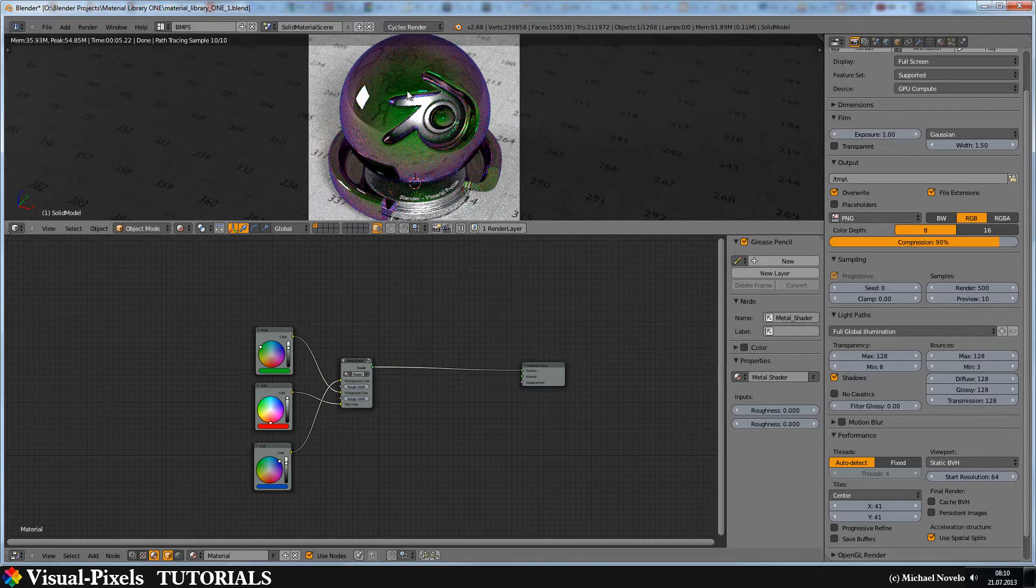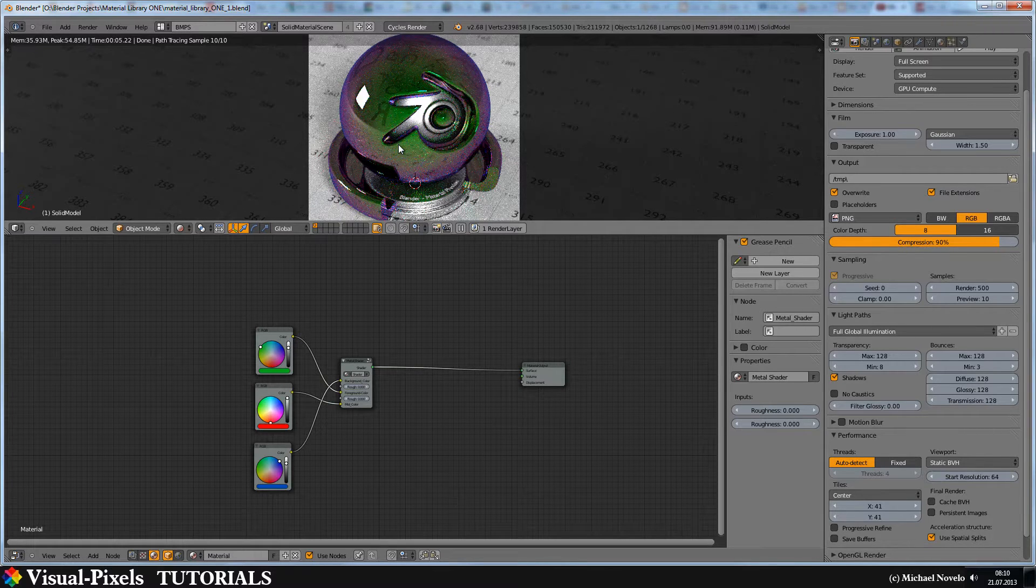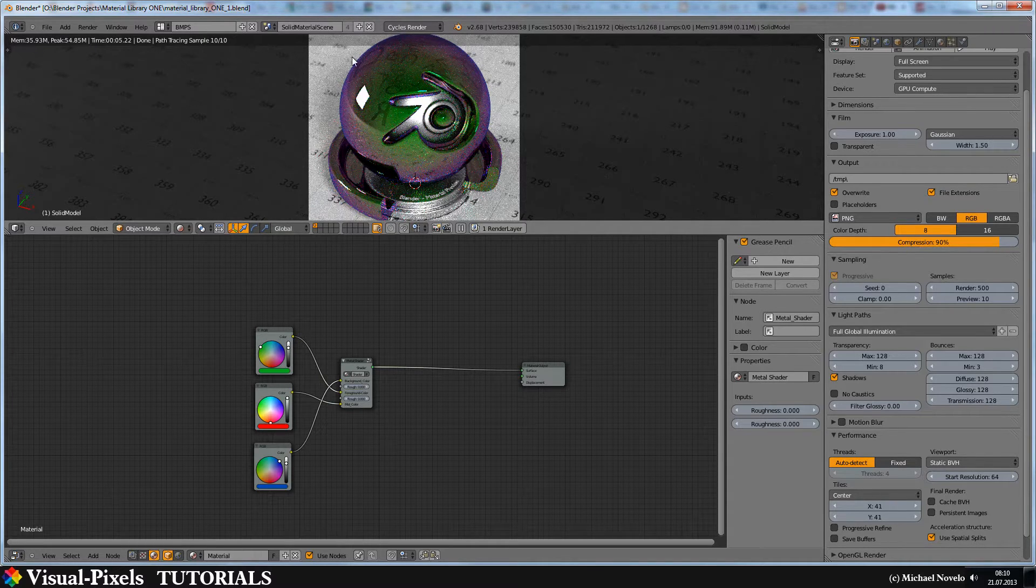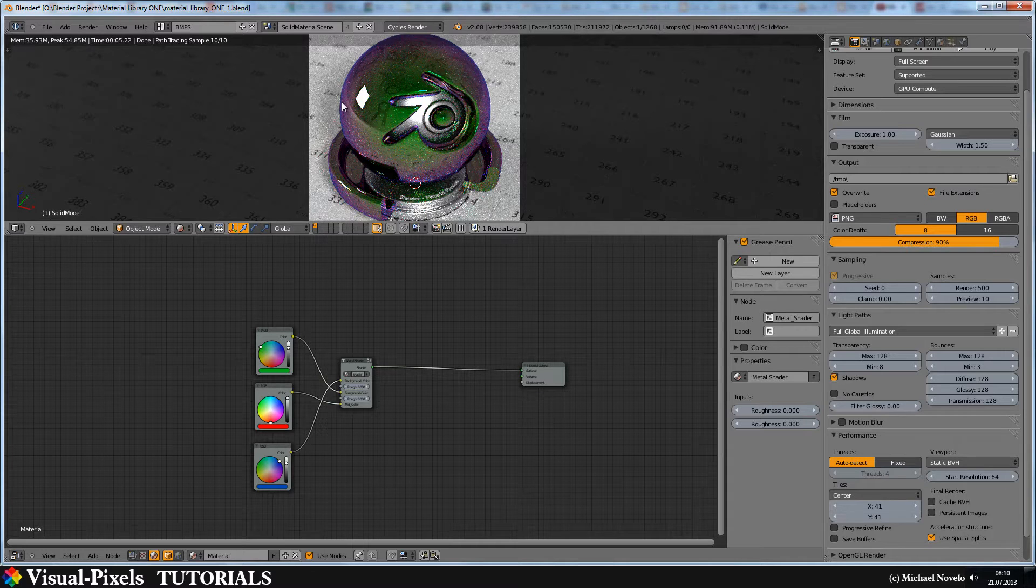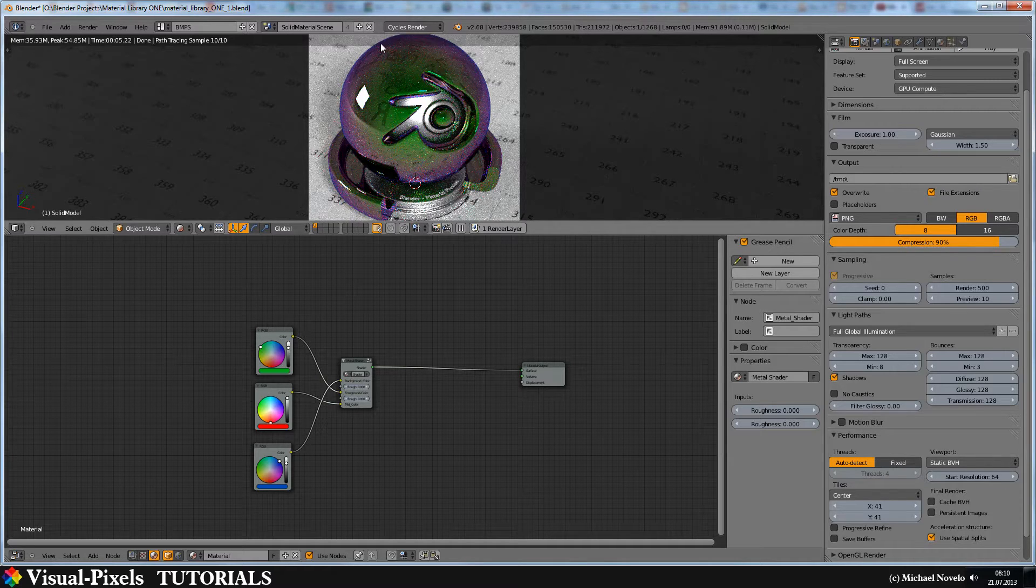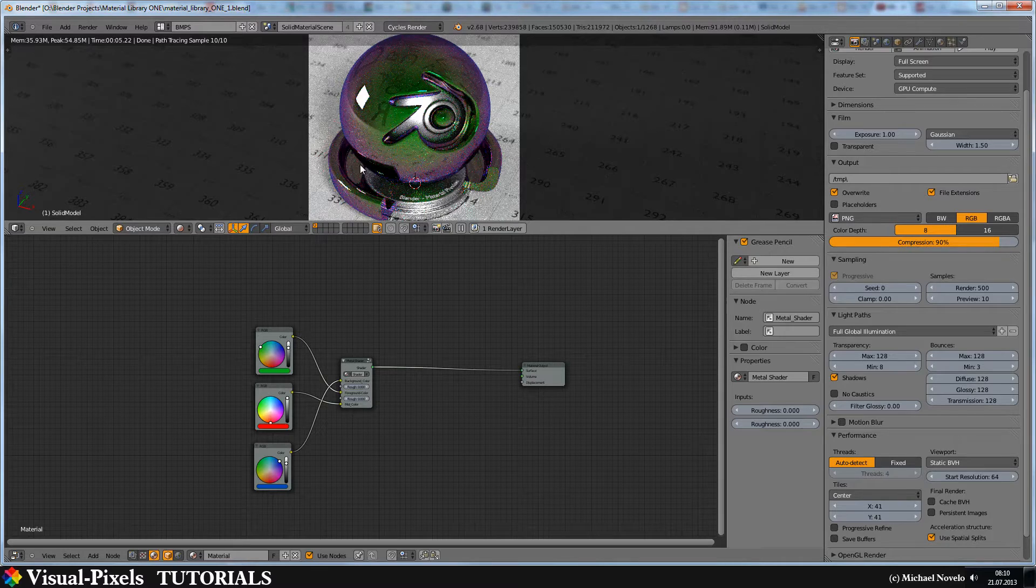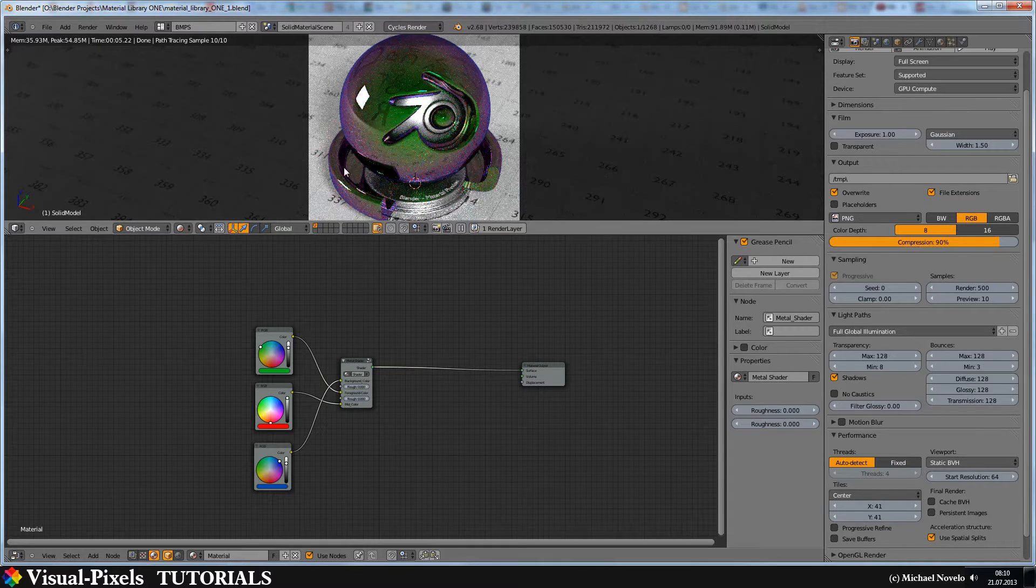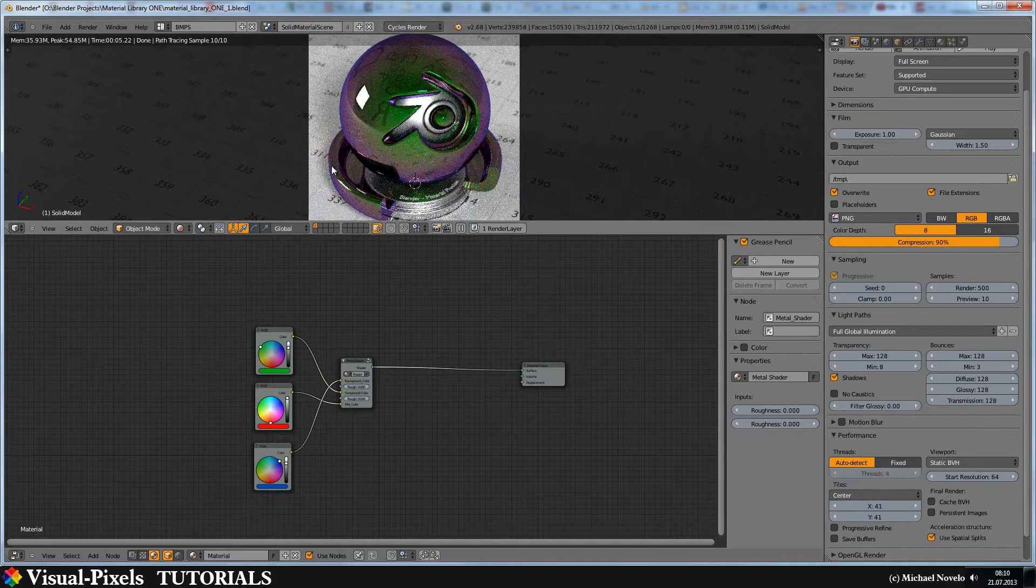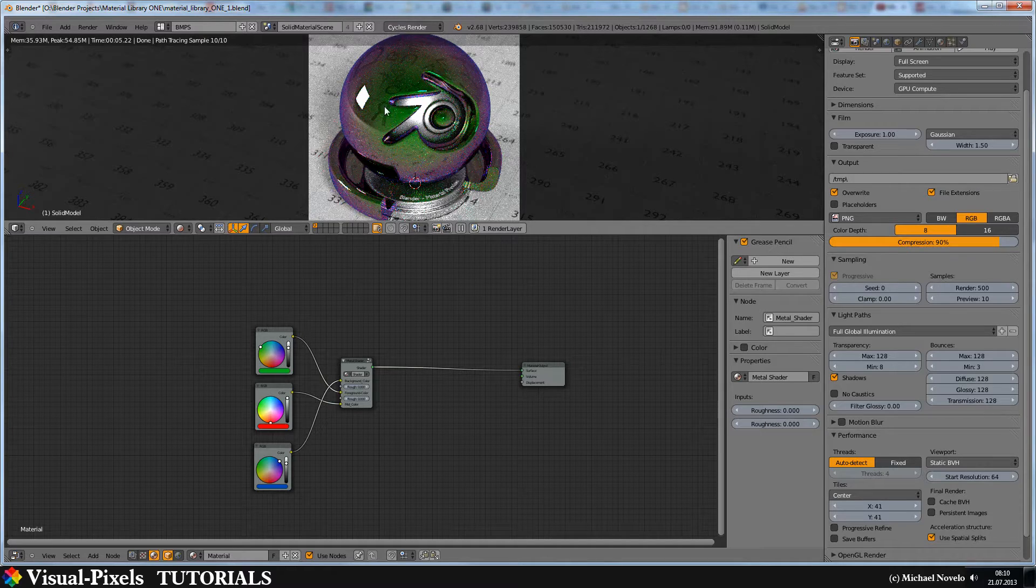Now you can see the foreground color, the mid color and the background color. The background color goes around and this is not red because it's a reflection of the background and the bending of the light.